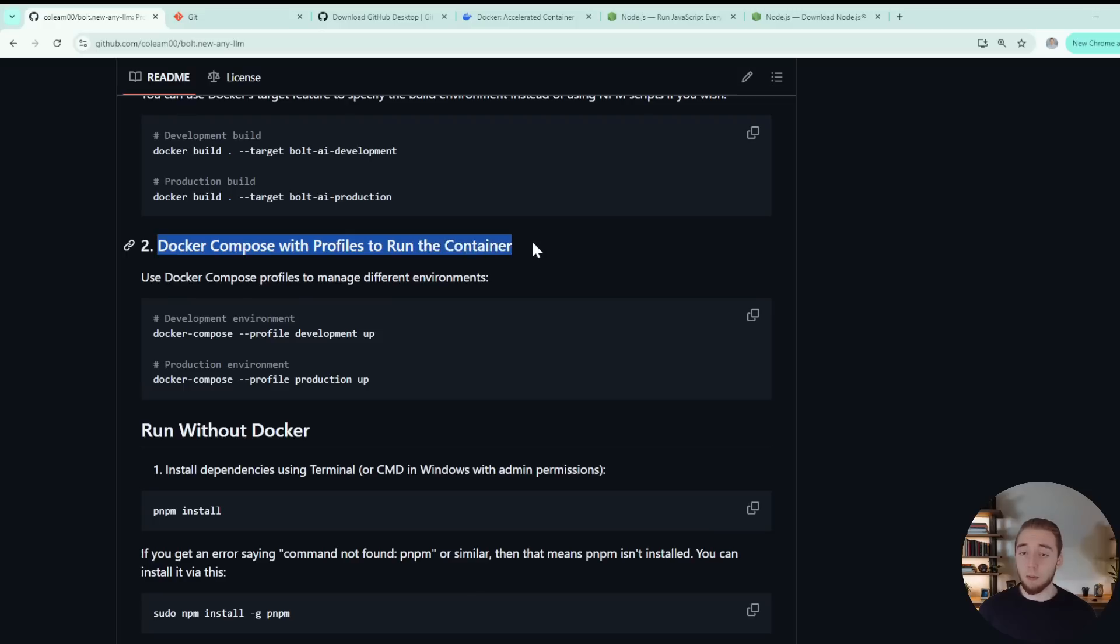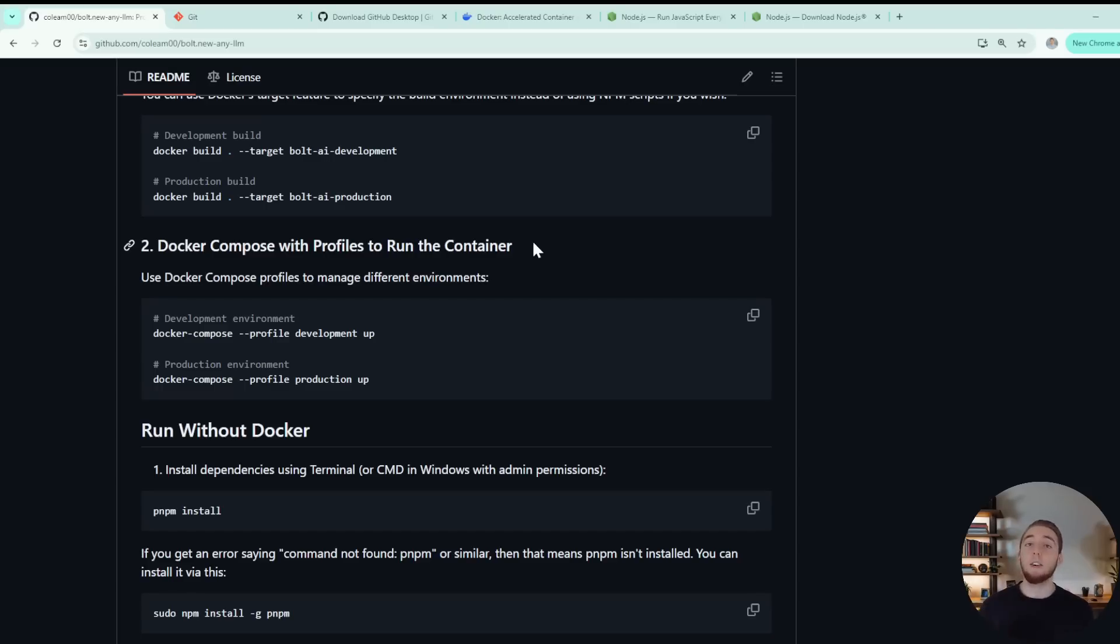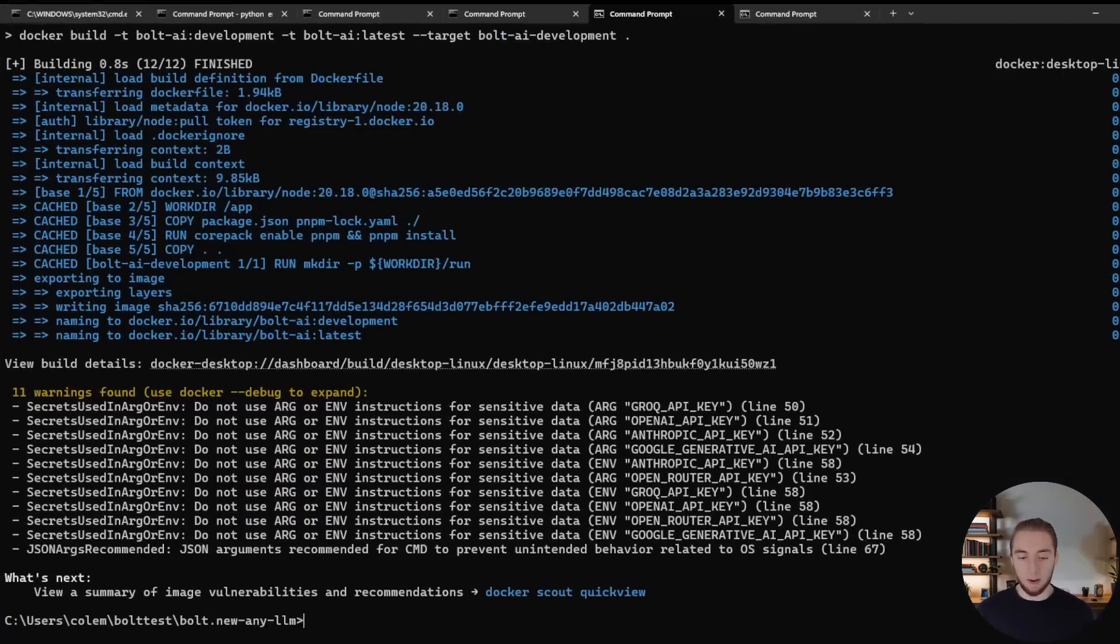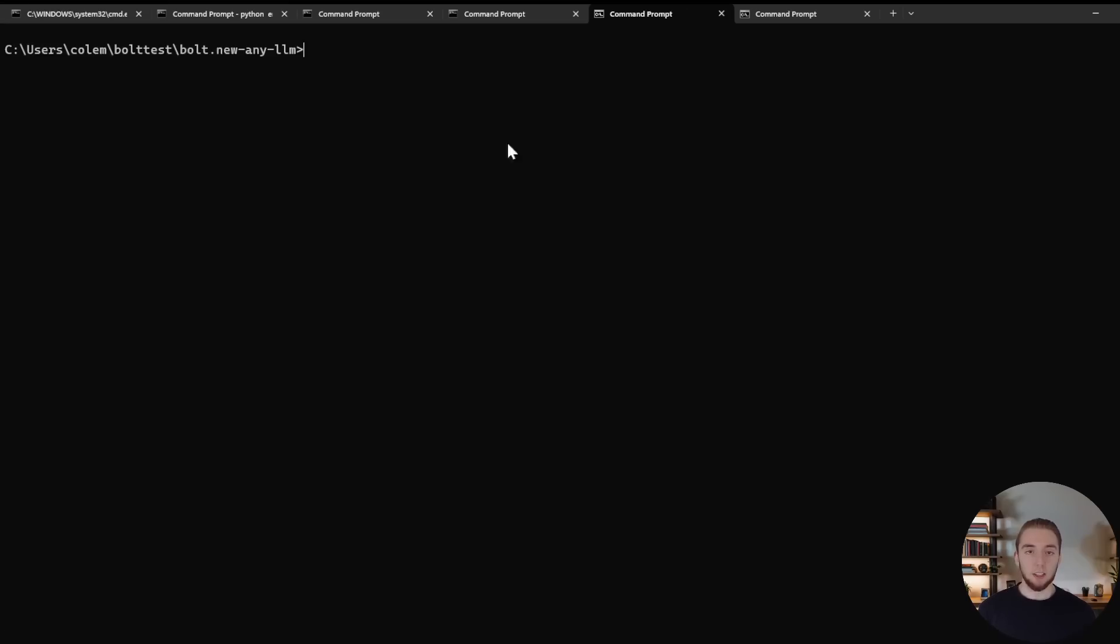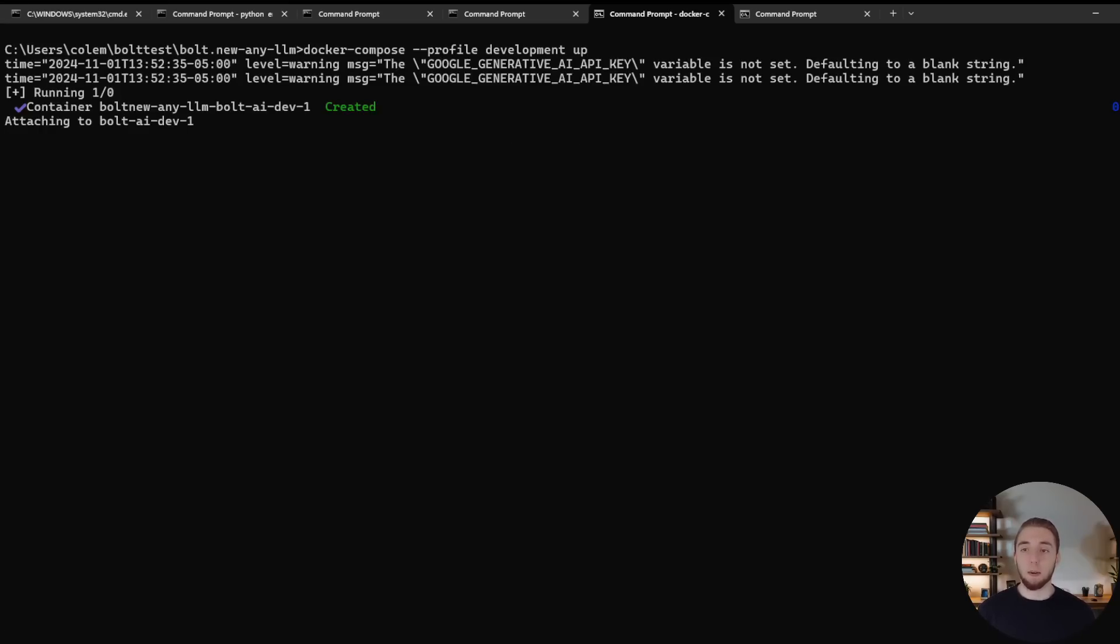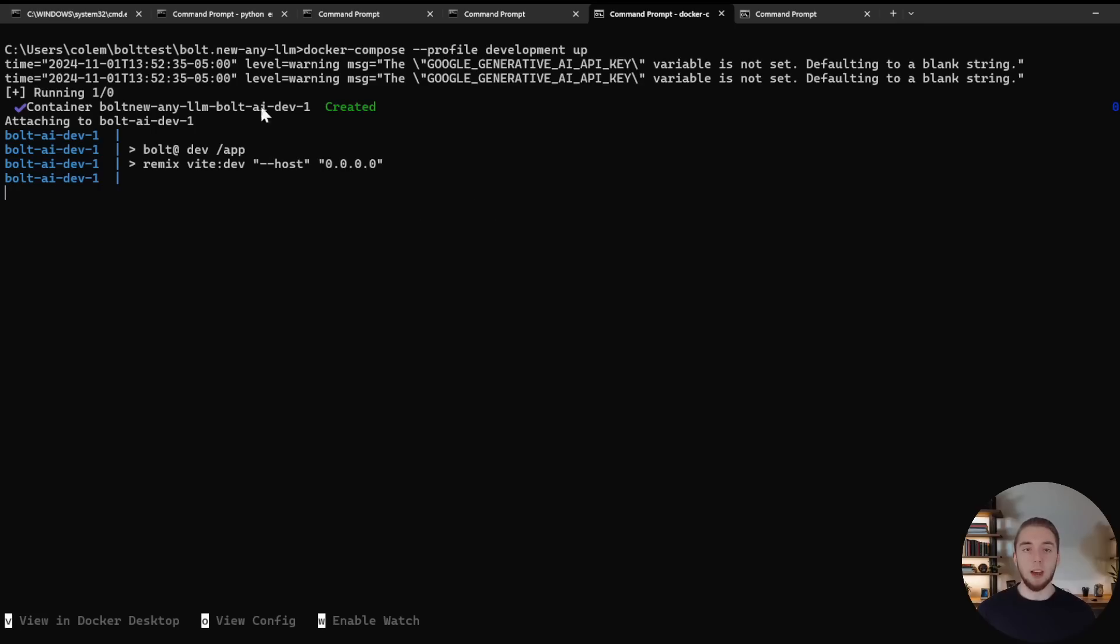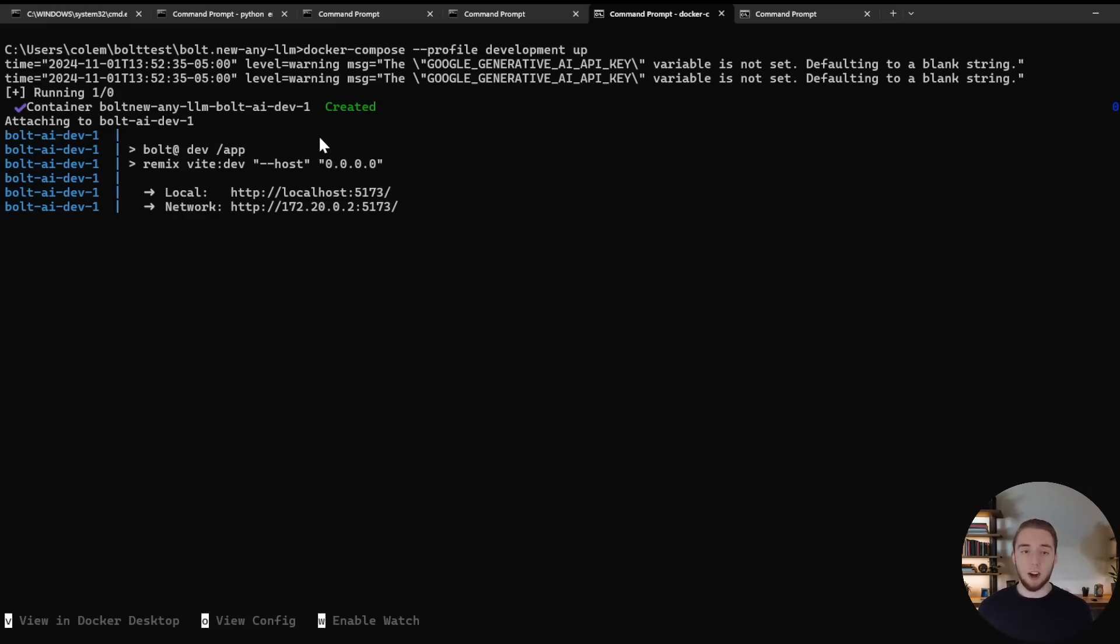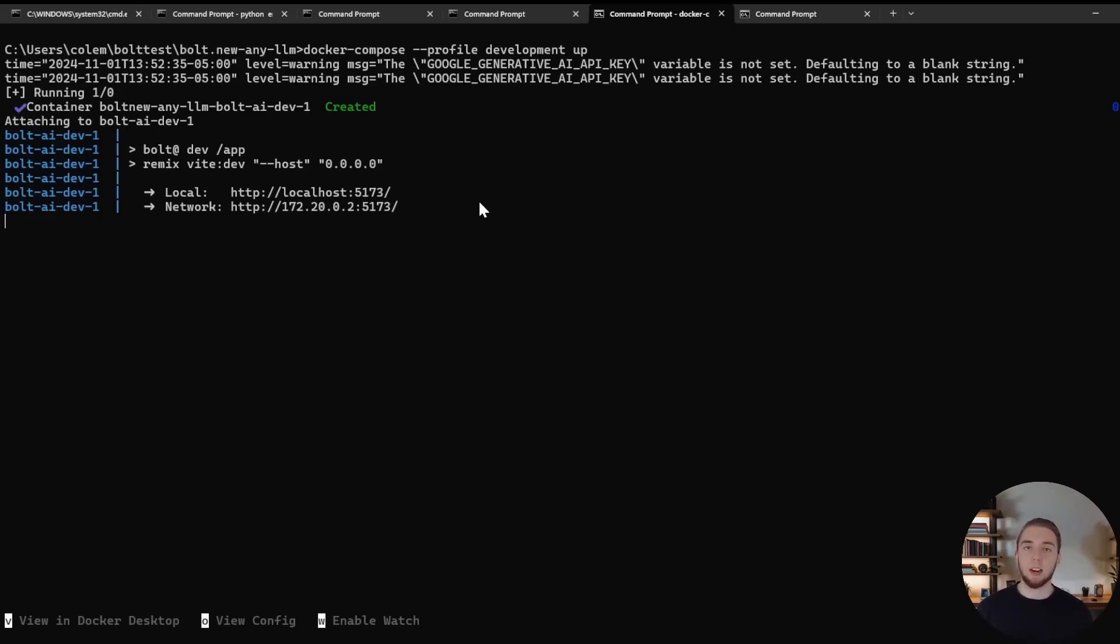And then you can move on directly to step number two. And this is using Docker Compose with profiles to actually run the container. So you have this image built ready to execute. Now you want to spin it up and start autodev on your machine. And so for the development environment, we'll run this command right here. So I'm going to go ahead and copy this, open up my terminal again, and clear it and then paste in this new command. And so again, it's going to be pretty fast for me because I've already ran this and started it before. But it's going to give you a warning for each of the API keys that you haven't set in your .env file. And then you'll get the output in your terminal just like you would if you were running outside of Docker.